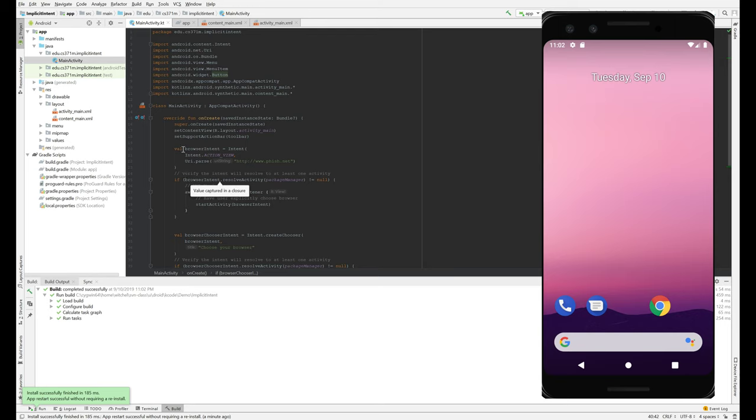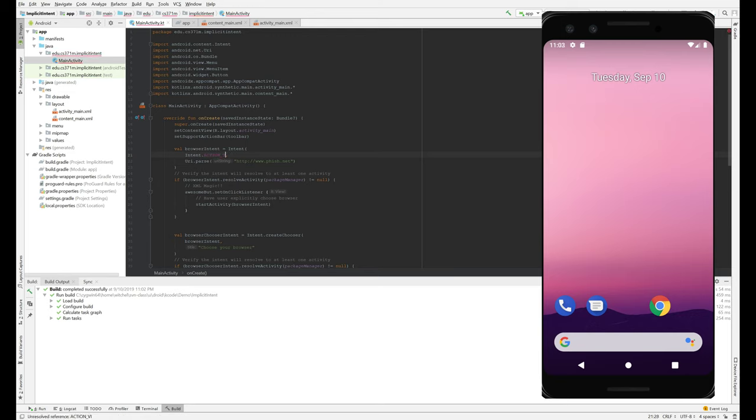And the only other thing to notice here, just sort of some Kotlin stuff. This intent action view, what is it?